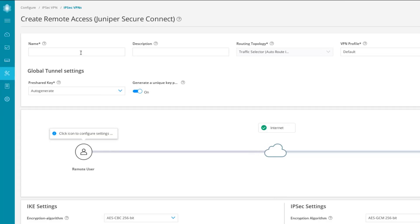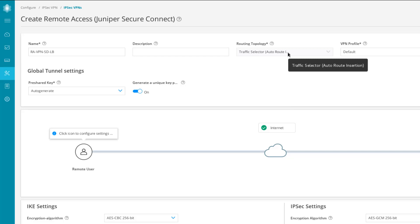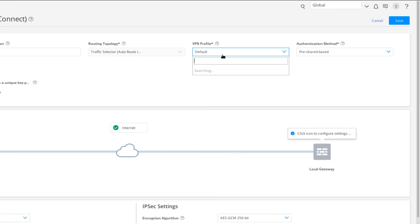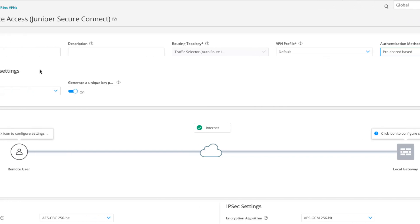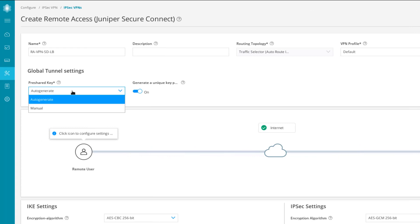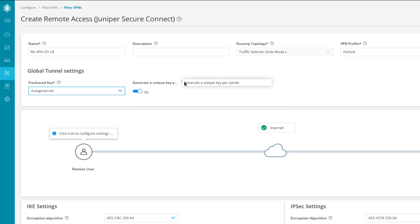Here we can name the VPN and give it a description. We must use the Traffic Selector Auto Route Insertion option. We can specify a VPN profile, but the default works well. The method we need is PreShared Key since we're using local authentication. The PreShared Key can be defined or auto-generated — auto-generation is fine here. We can also enable Generate a Unique Key Per Tunnel, which is set to on. Then click the Remote User icon to begin.